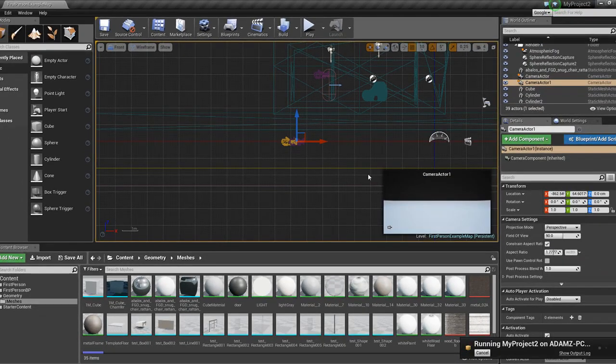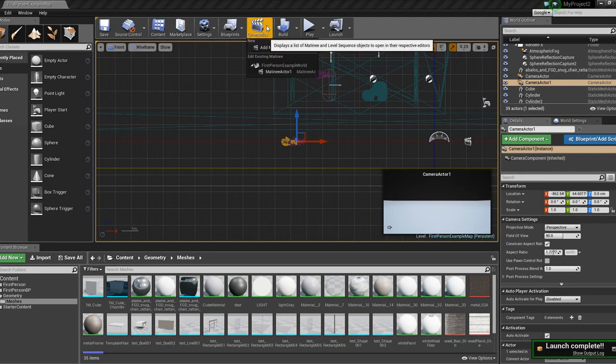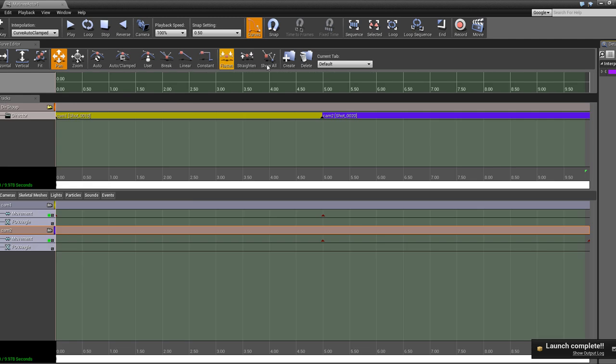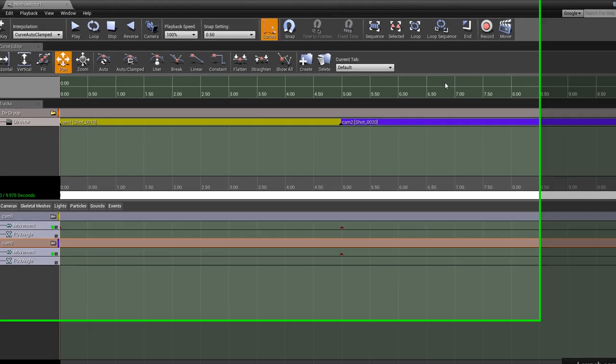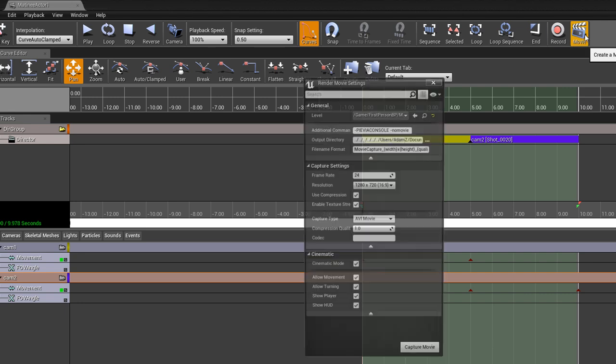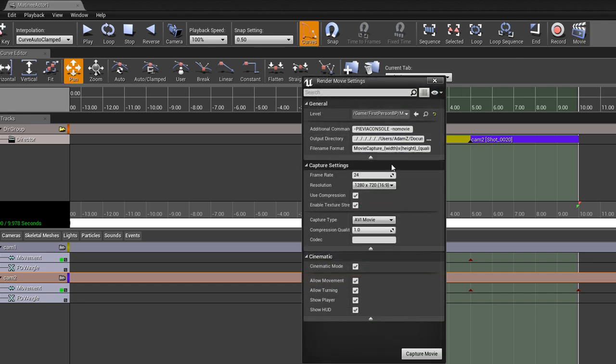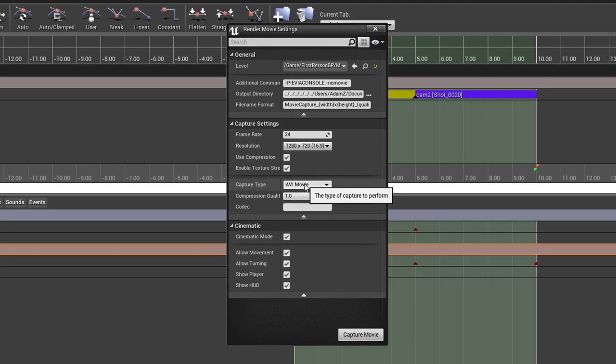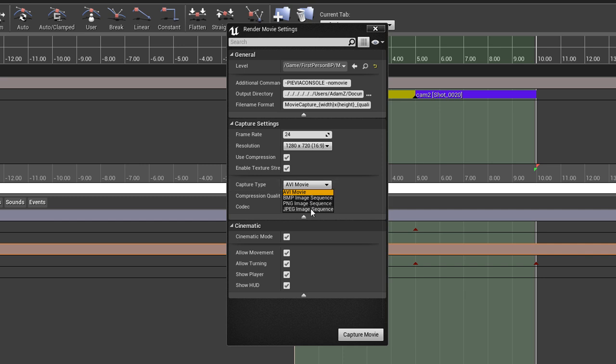Now how do we save that out as an animation? The trick is going back into the matinee actor. And here we can just take this director. You have to have the director. It won't work. And then you go into create a movie. And here are all your capture settings. We're going to just put this as an AVI movie. This gives you huge file types. If you do a JPEG image sequence, you can get smaller ones and it's easier for compositing and stuff like that. But for these purposes, we will use AVI movie. Okay, and you just hit capture movie.